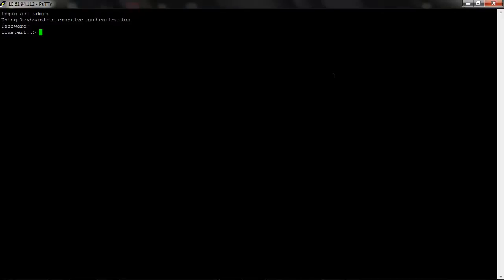Before you configure the remote support agent, you must first configure the storage system to enable RSA to communicate with ONTAP. Now we will run a couple of quick commands to confirm how the settings are.